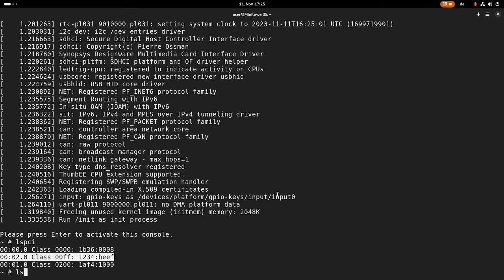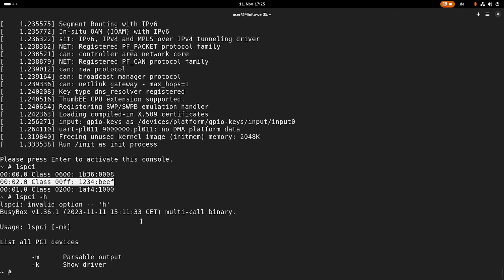The problem now is this lspci which is included in BusyBox is very limited. So in the next video, we are going to build the complete lspci to see more information about our custom device. I guess that's it for today. I hope you've enjoyed the video and learned something. In case you want to support my work, you can buy me a coffee at buymeacoffee.com/channelsforlinux. Thanks for watching and goodbye.